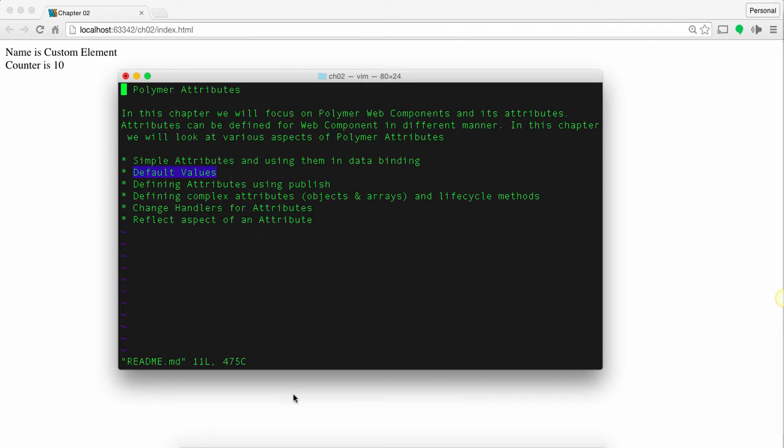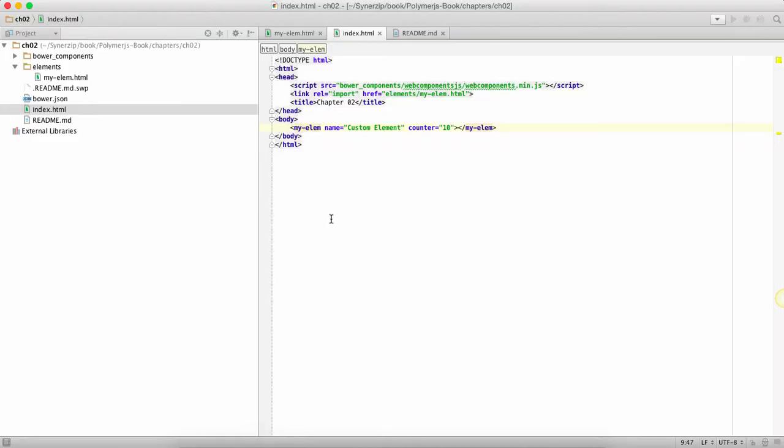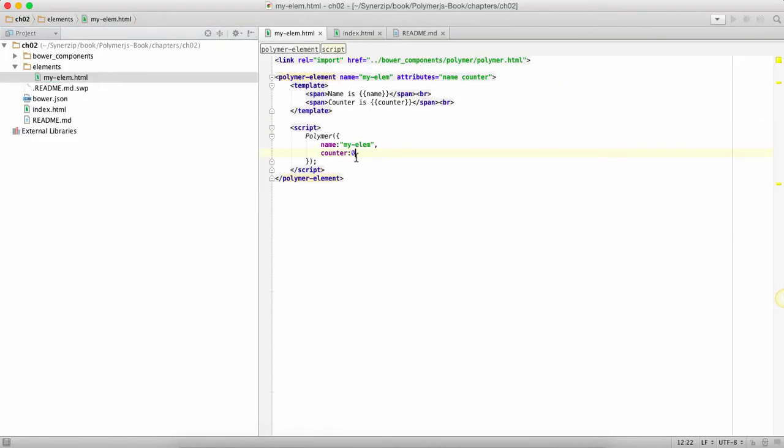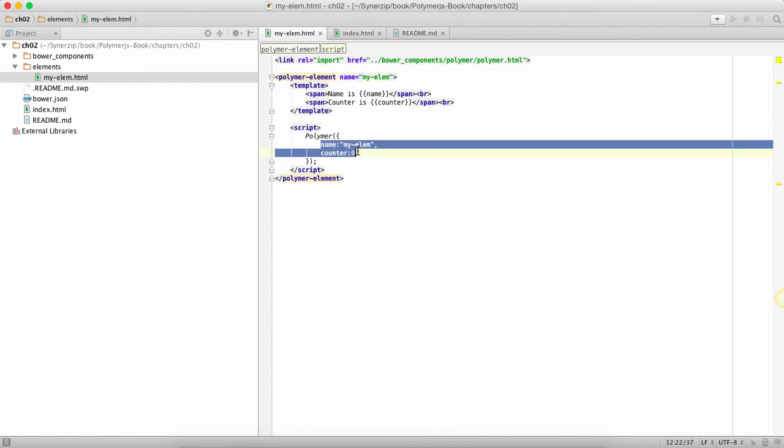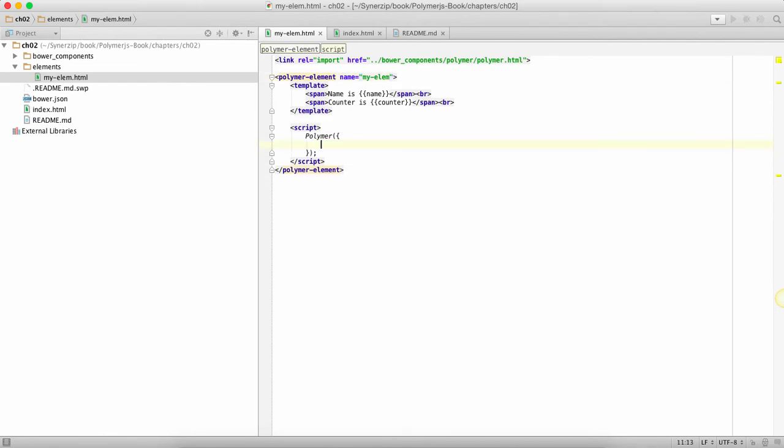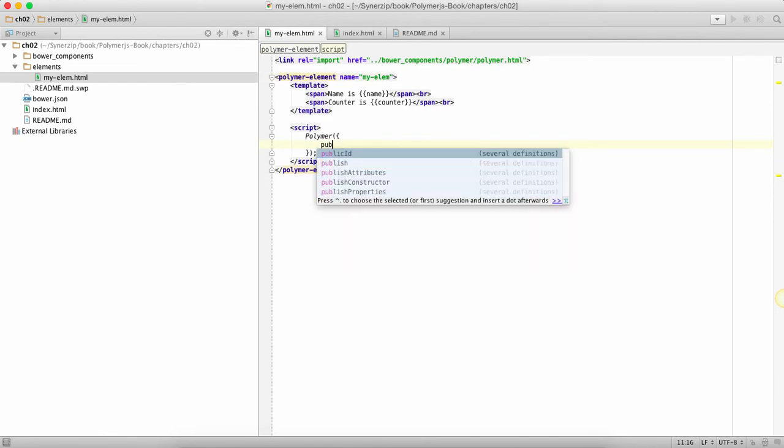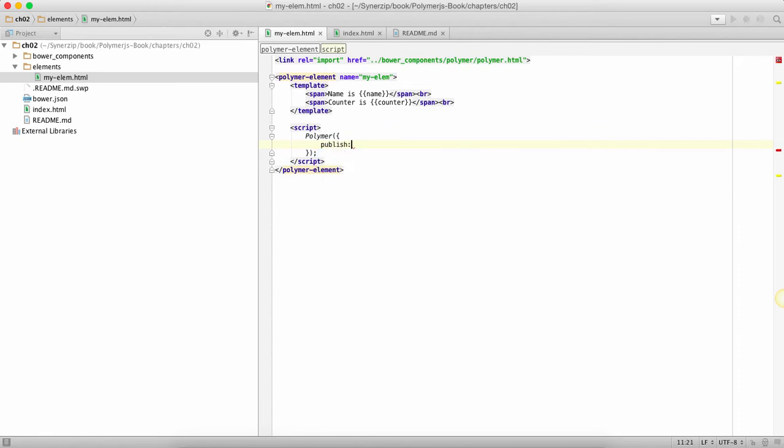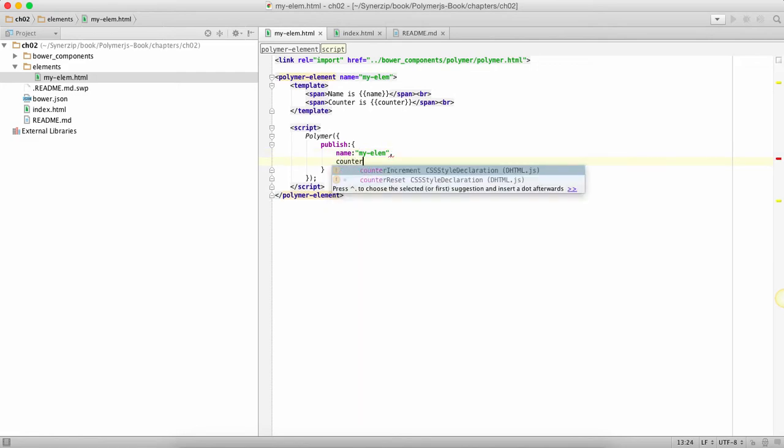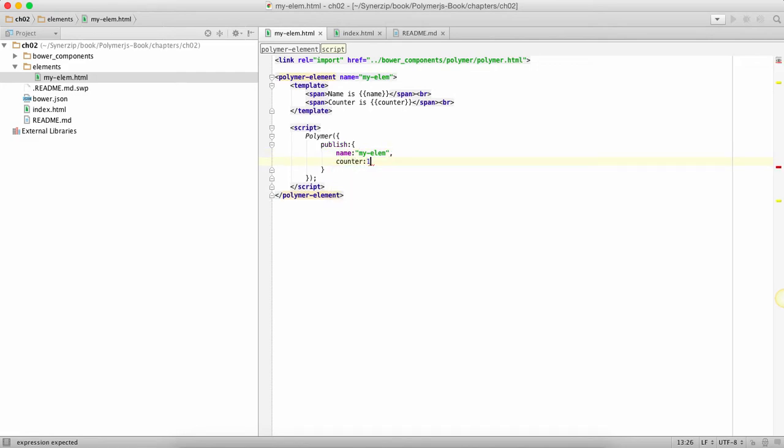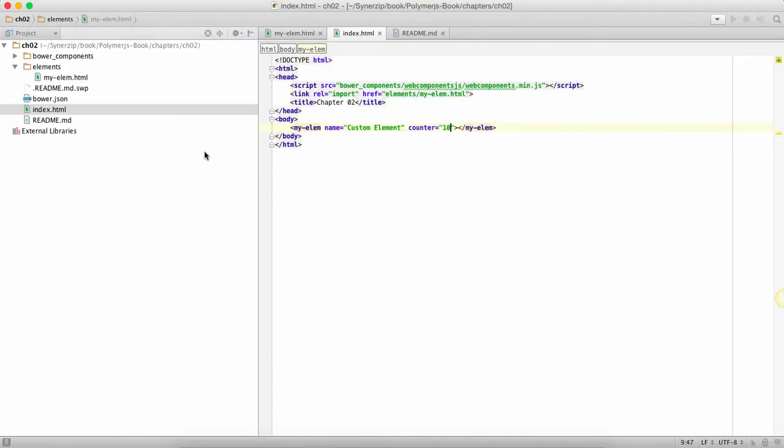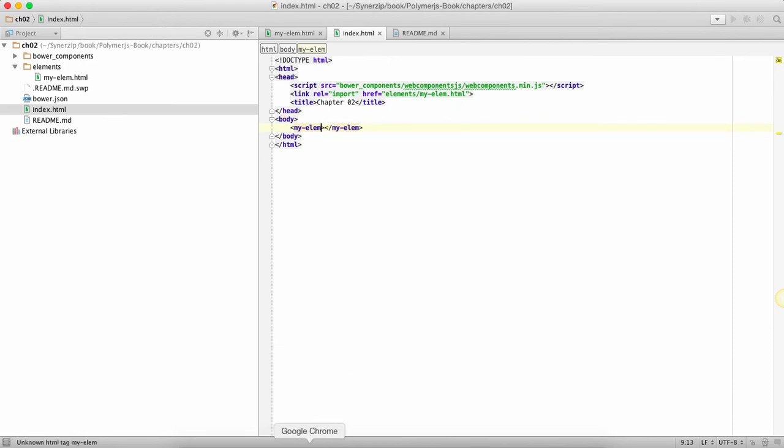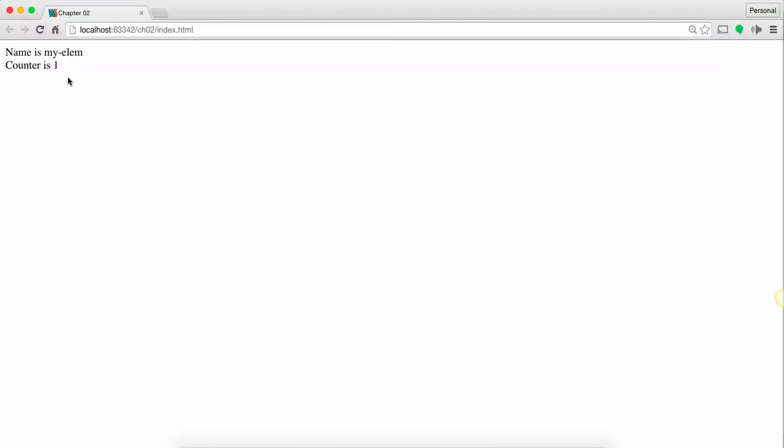So far we have seen how to assign simple attributes and use them in data binding, and we also seen how to provide default values to those. Next, can we actually define these attributes not over here but somewhere in the code? I'm going to remove this and say I want to publish some properties in the code. I'm saying publish these two properties, one is named as my element and second thing is counter as let's say one. You will see the end result is just the same. You'll see my element and one.